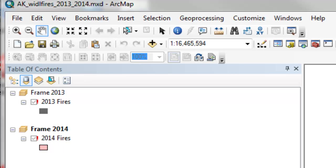This week we're going to work with a module called the ArcPy.mapping module. This is a special module that's used with ArcMap documents or ArcMap MXD files on the hard drive.